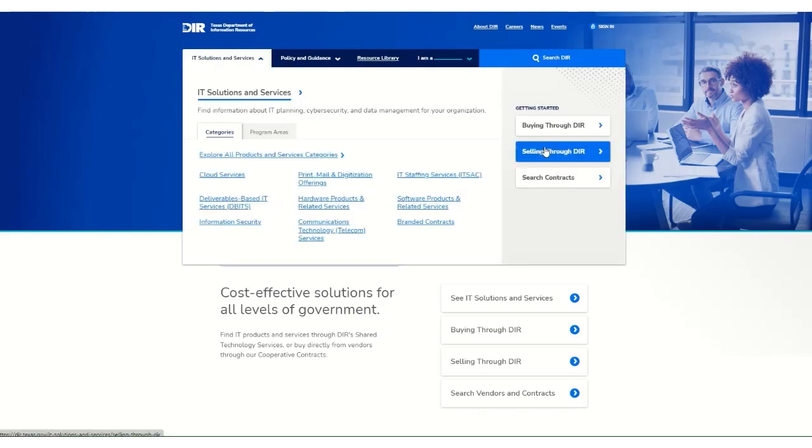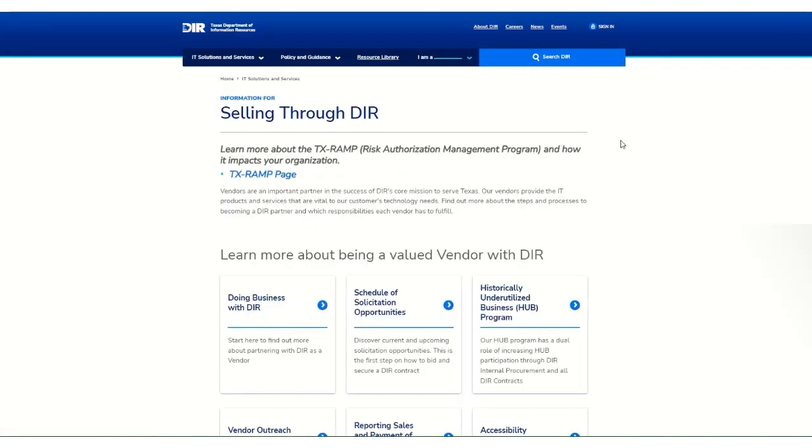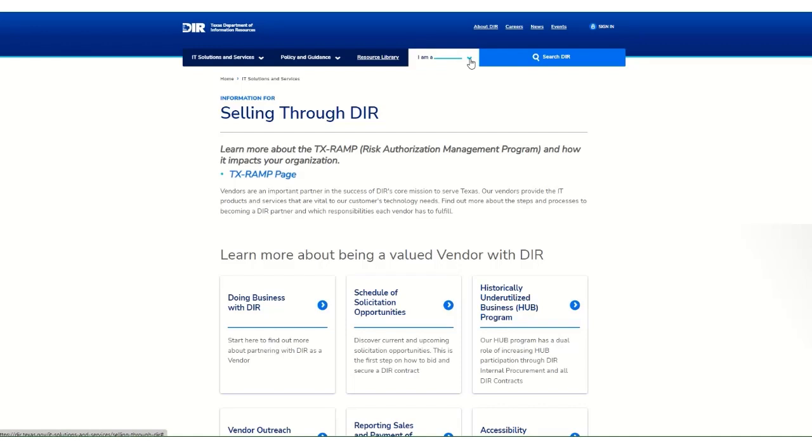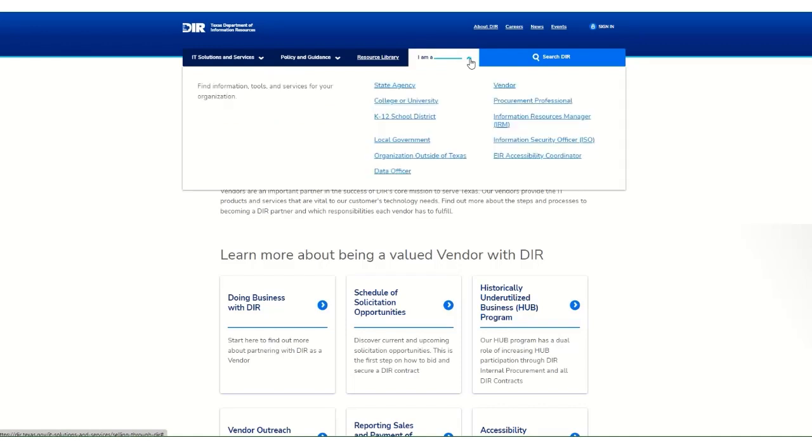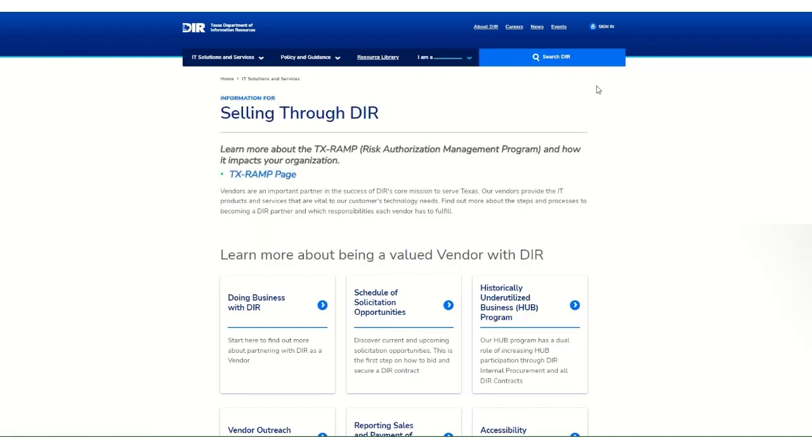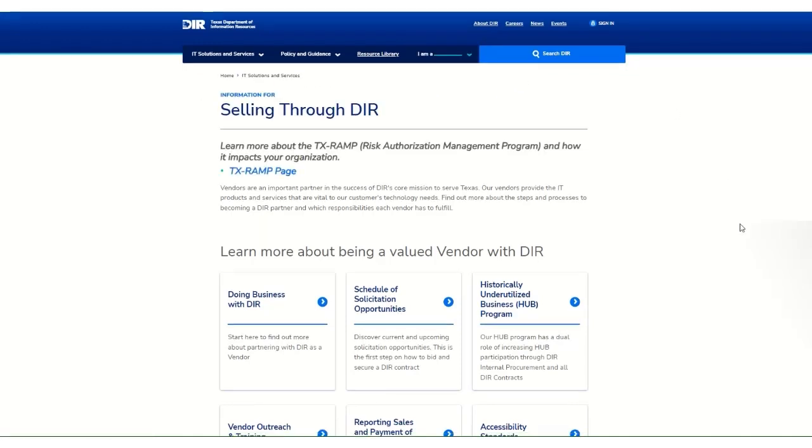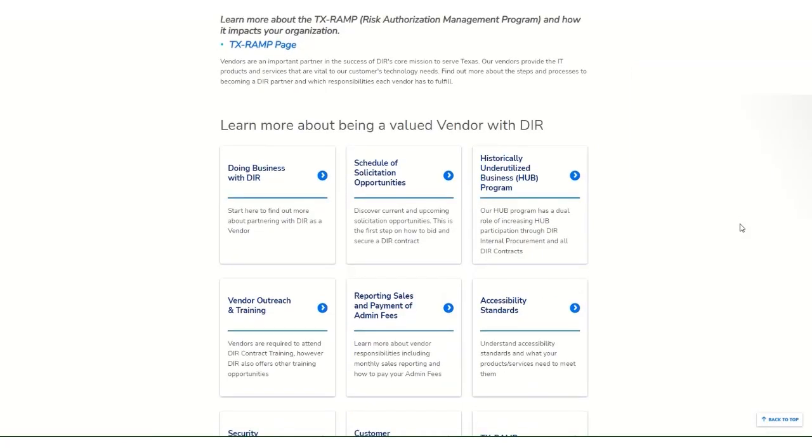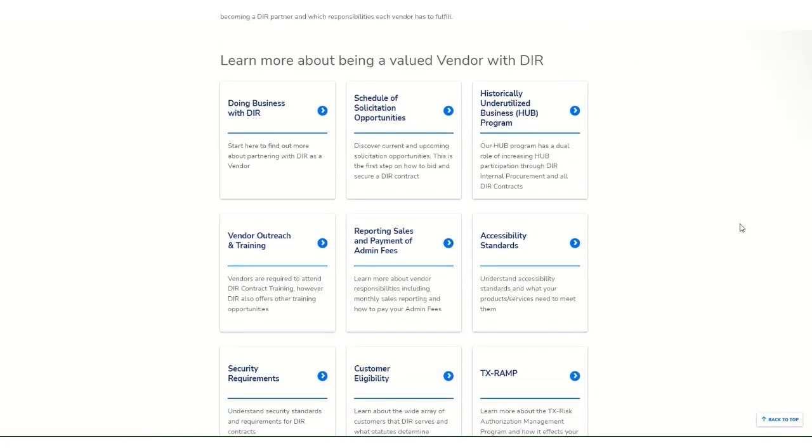You can also access this page via the IMA on the top of the home page. Select Vendor from the drop-down menu. Here you'll find all the information you need to become a DIR vendor including hub specific details, training opportunities, current solicitations, and more.